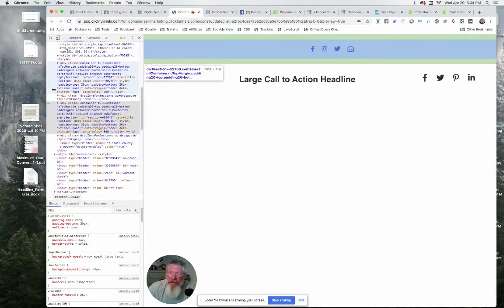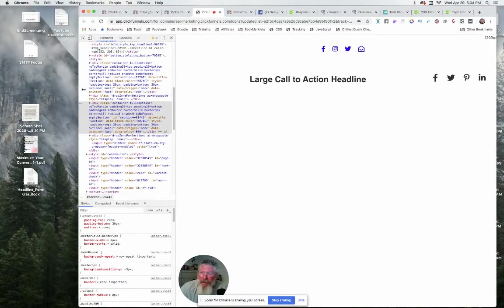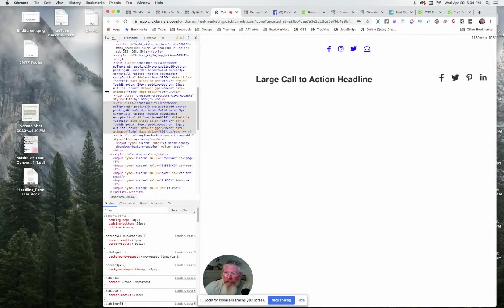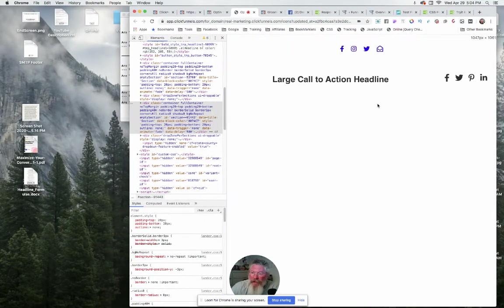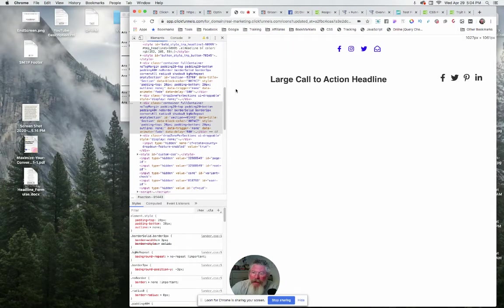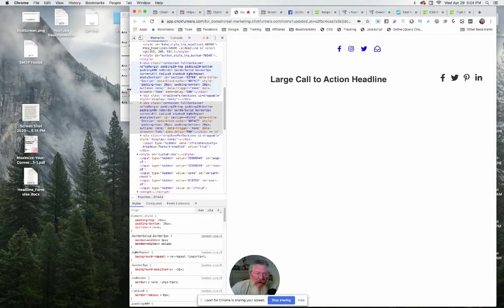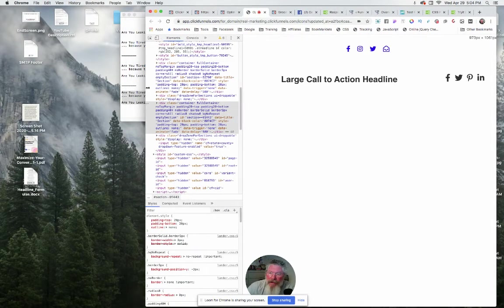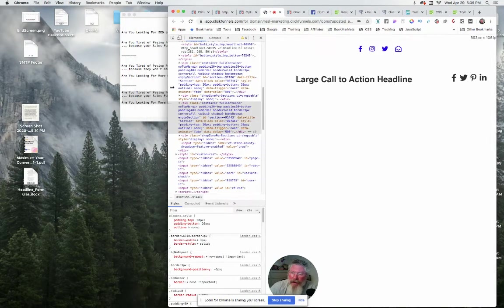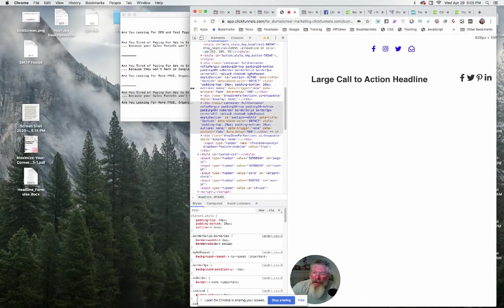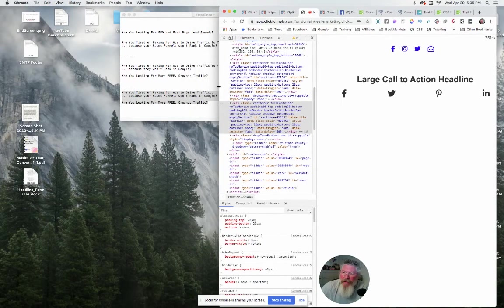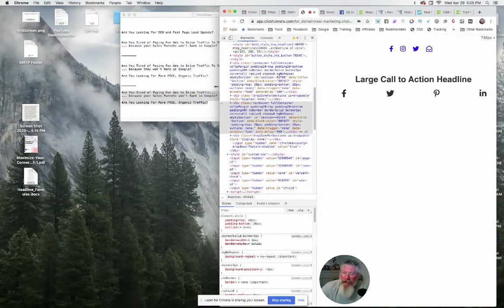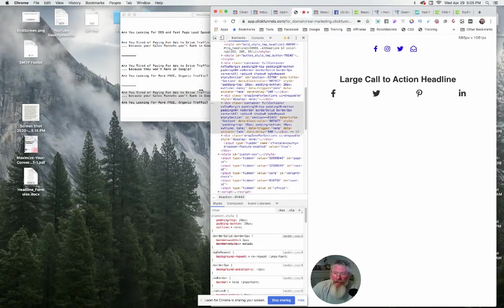As we pare this down, what you're gonna see is these are getting closer to each other. They're not going to a separate line, they're not breaking up, they're not doing anything.